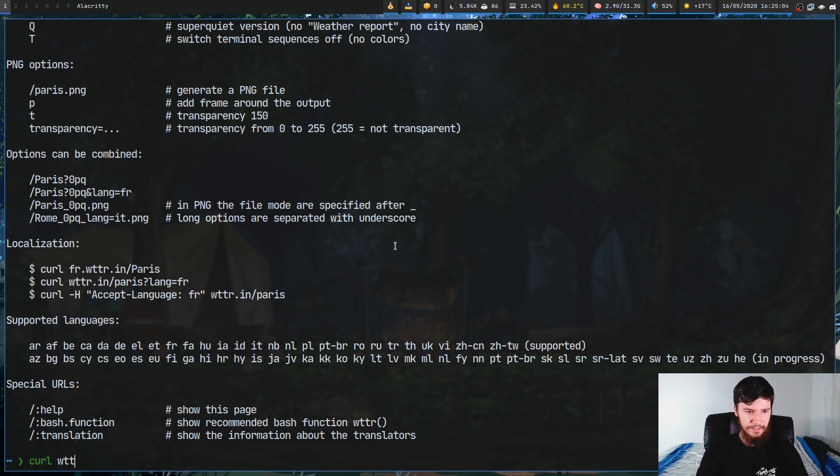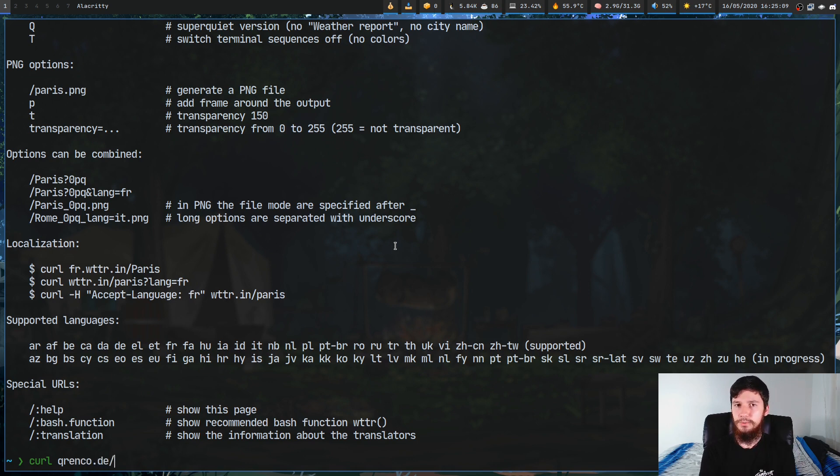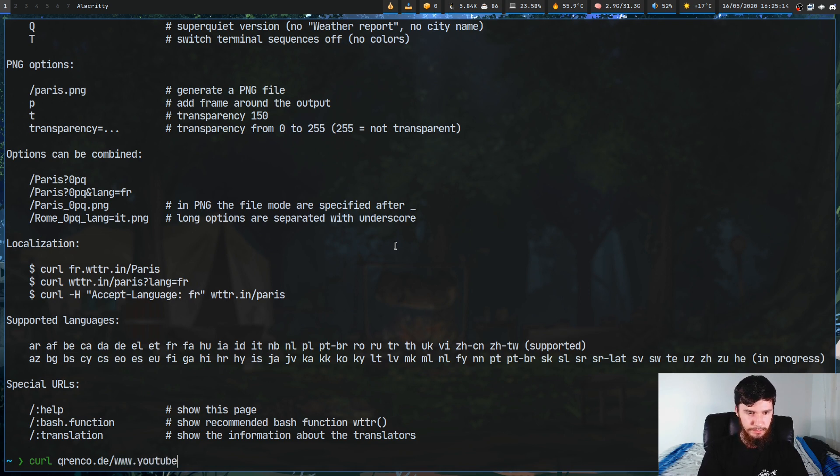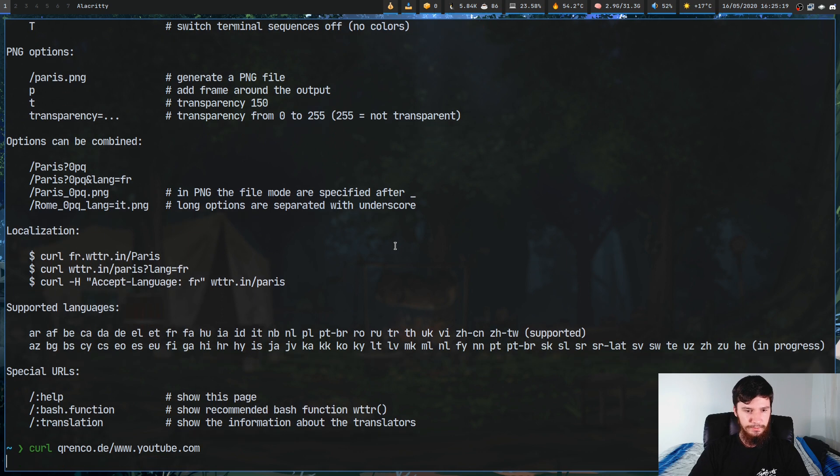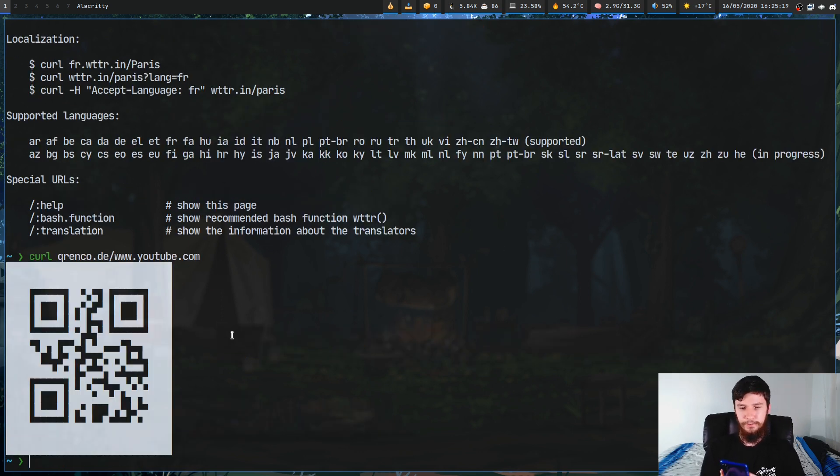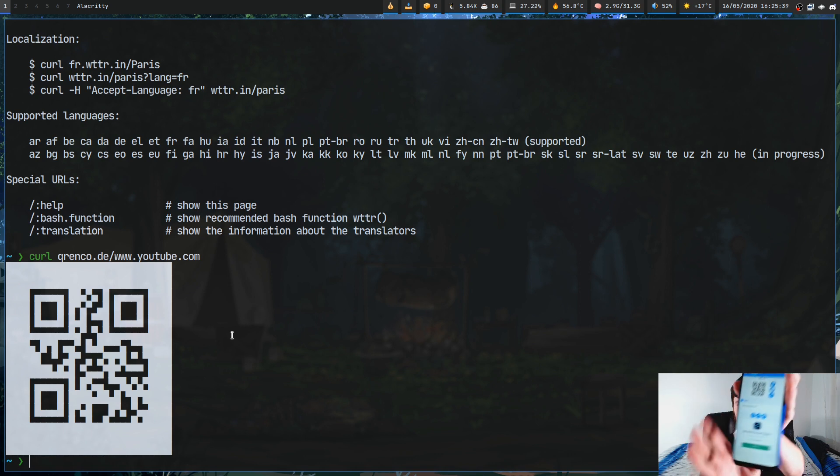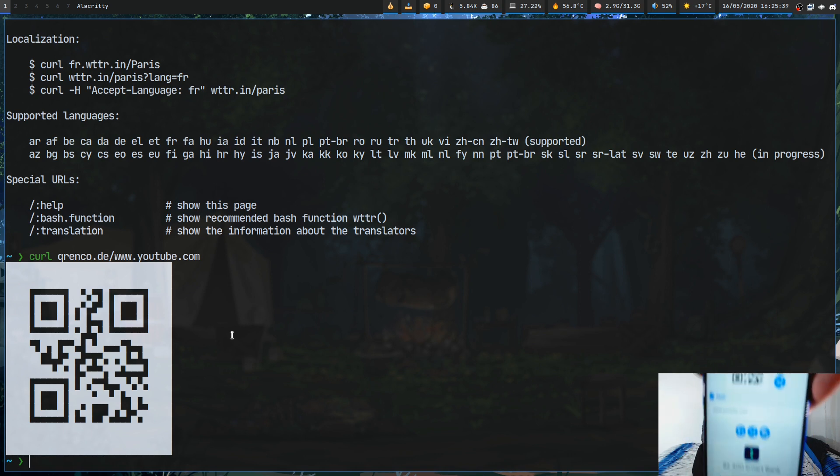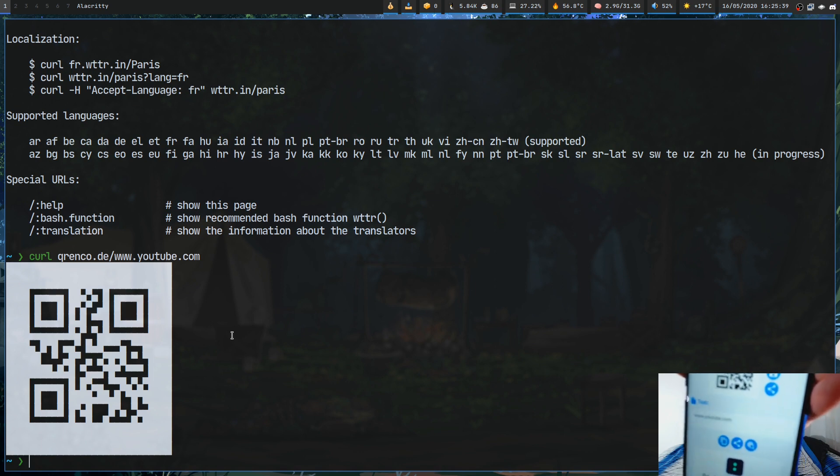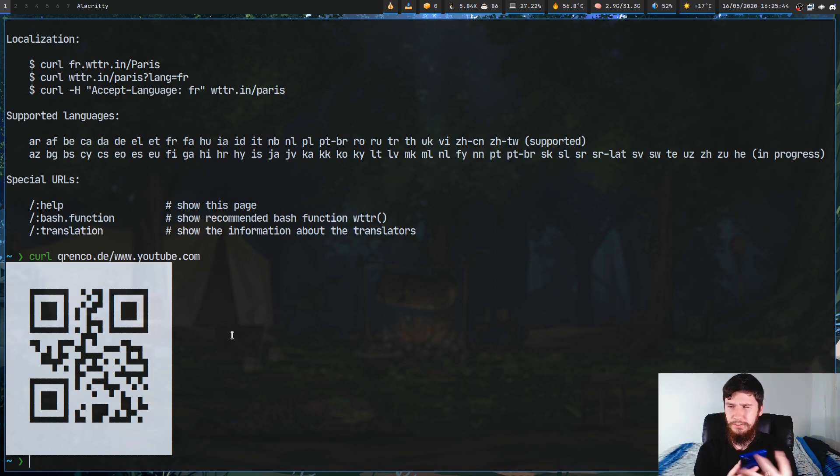The next one is actually kind of cool. I found out about this one really recently. This is called qrenco.de. What this is is a QR code generator. Let's just pass in something like www.youtube.com. If we run that it will actually create a QR code. Let me just bring up my phone and see what's going to happen when we try to read this.